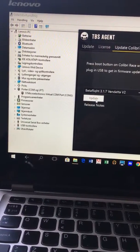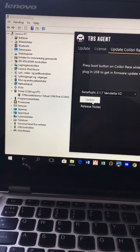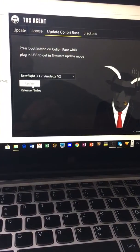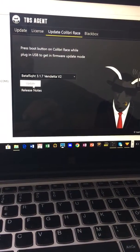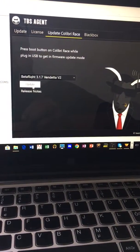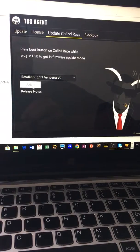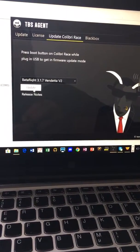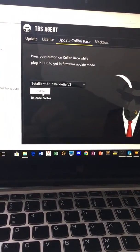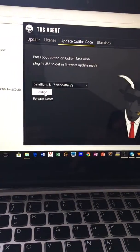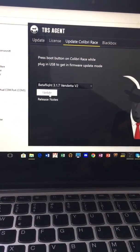Right, so I'm having an issue with the TBS agent. I'm trying to update my Colibri flight controller on my TBS power cube. This machine, this laptop, is running Windows 10.